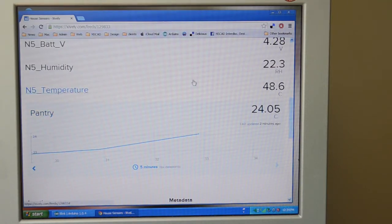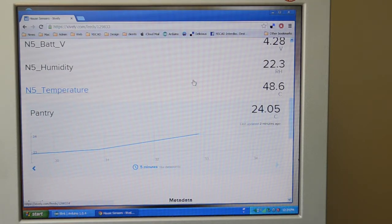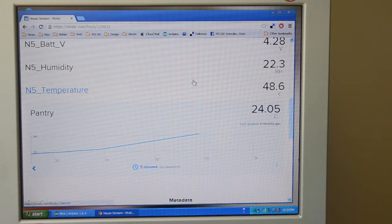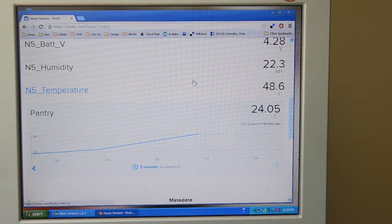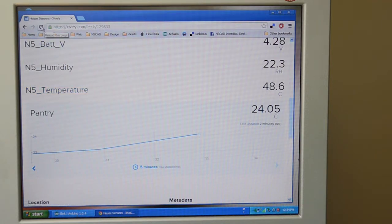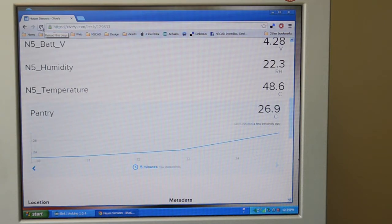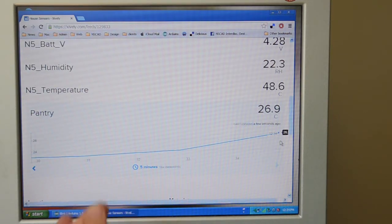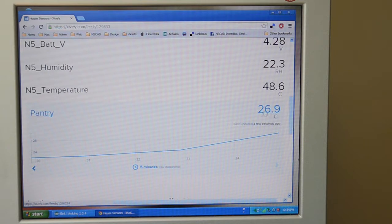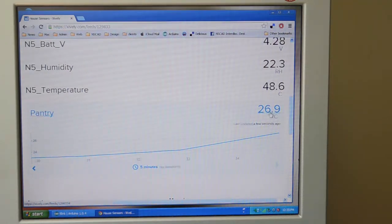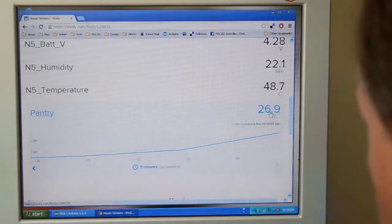Well, not yet. Here we go. So it's now up to 26.9 degrees. This is just proof that it is actually working.